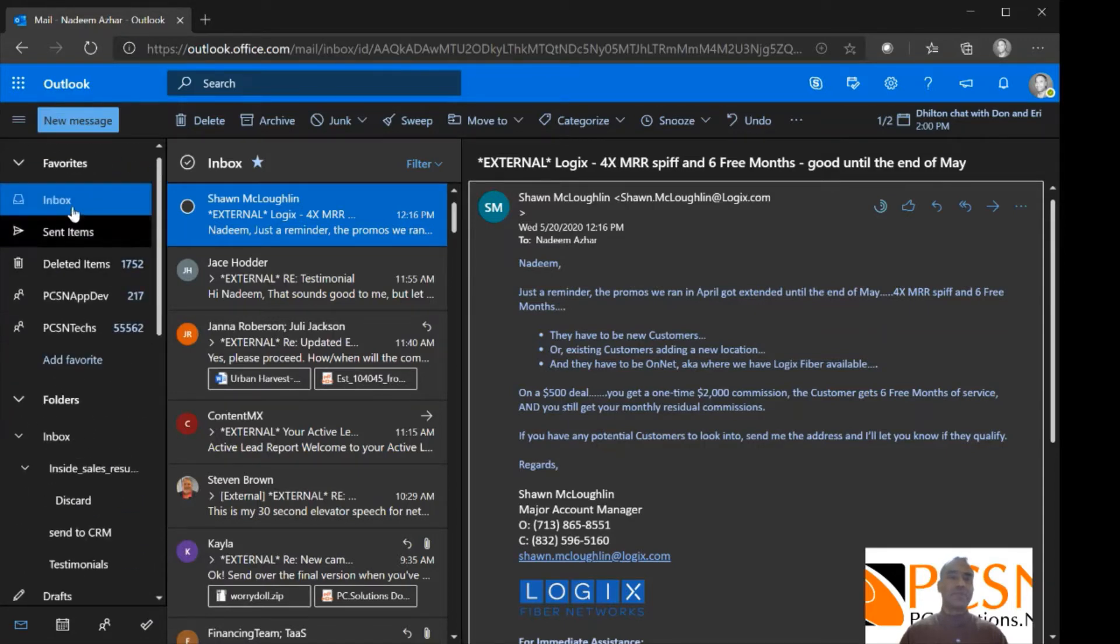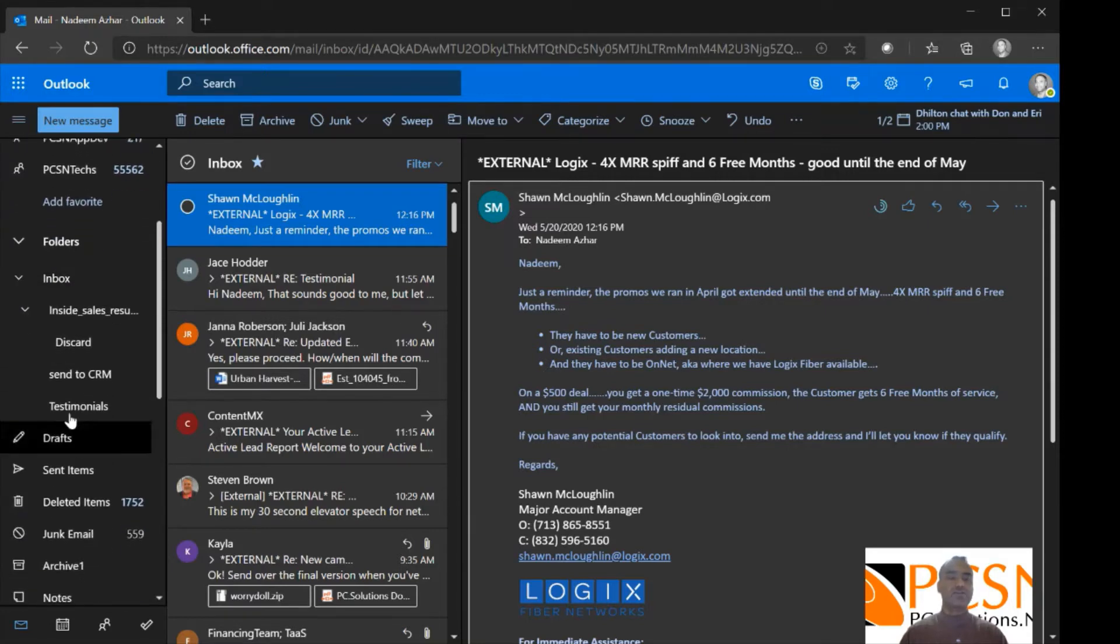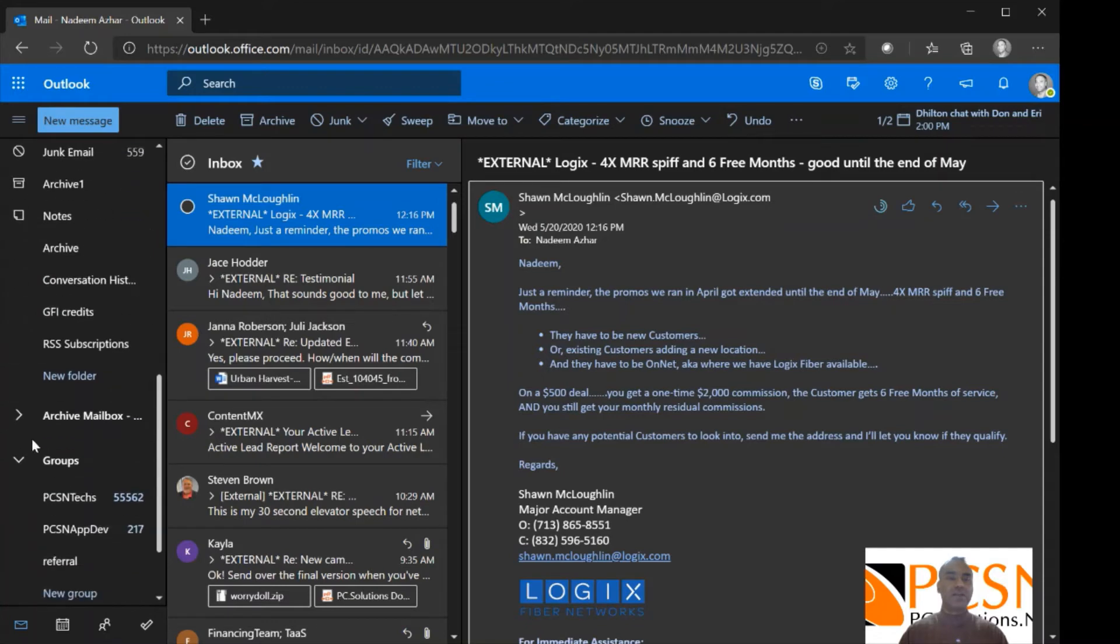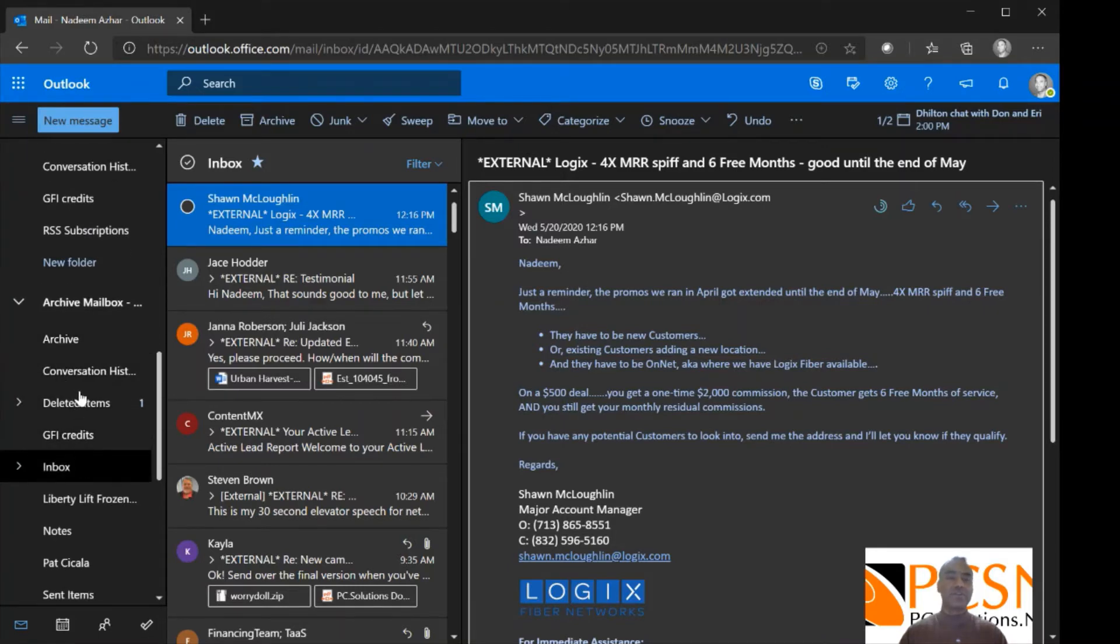Let me collapse some of this here. So this is the inbox, right? Some folders under there, and then if you scroll down, you'll see a mailbox called archive mailbox. Now, if I click the arrow next to it and I open it up, I have several folders in there.